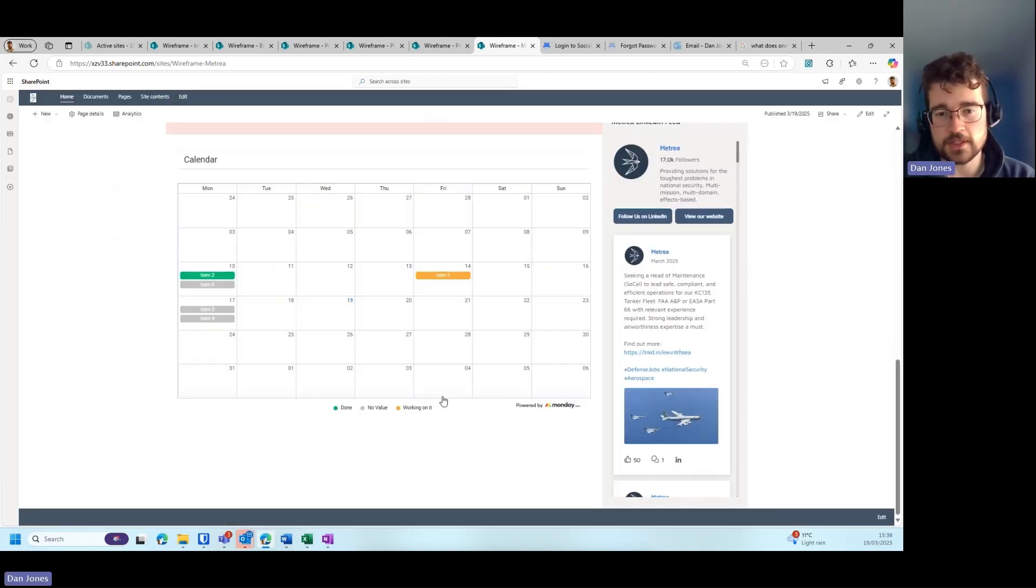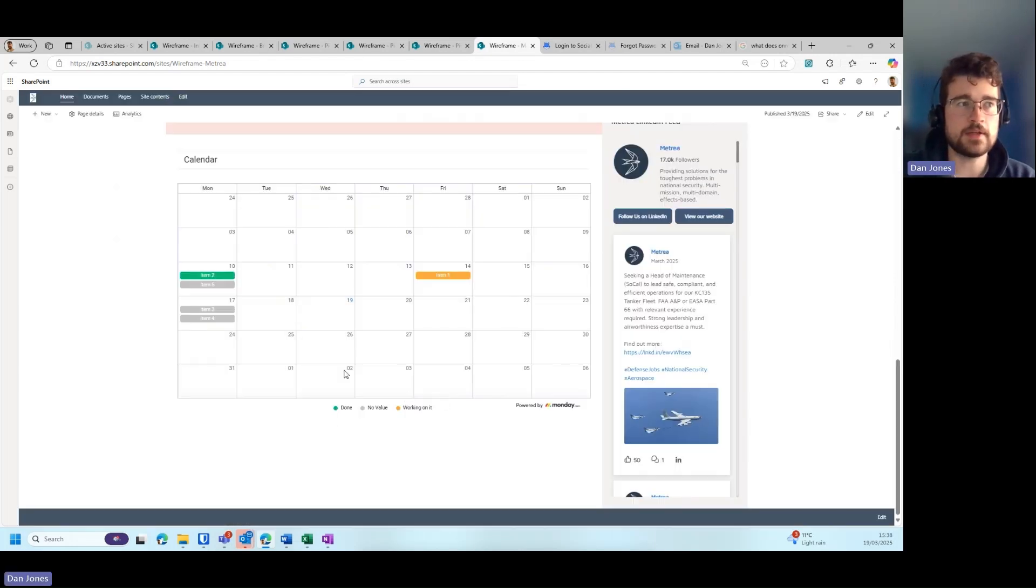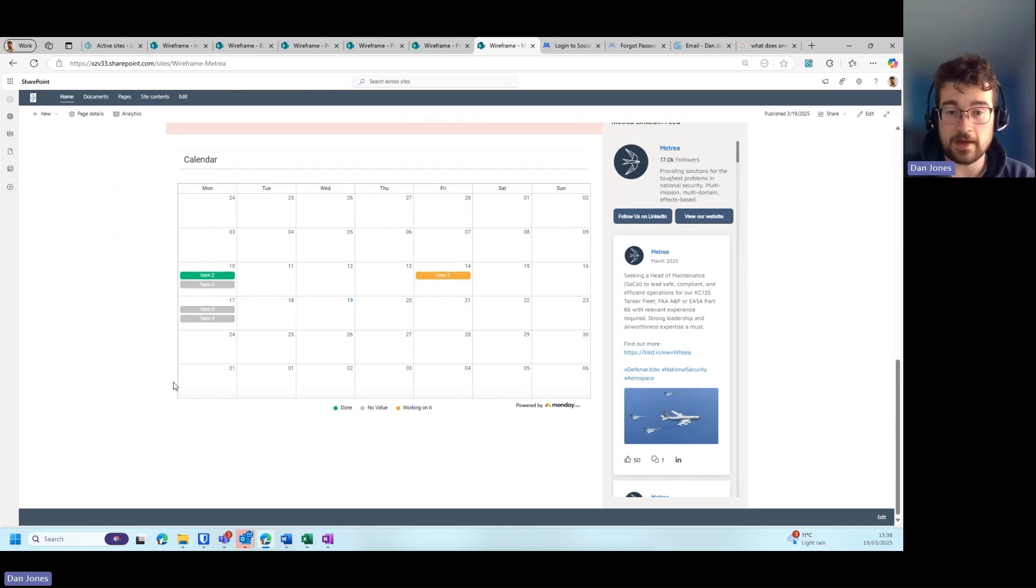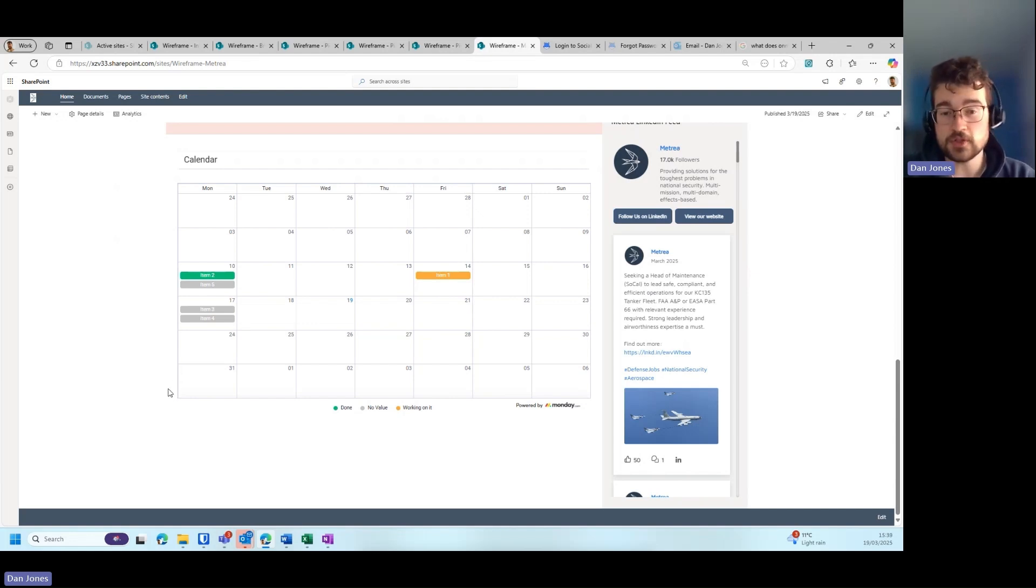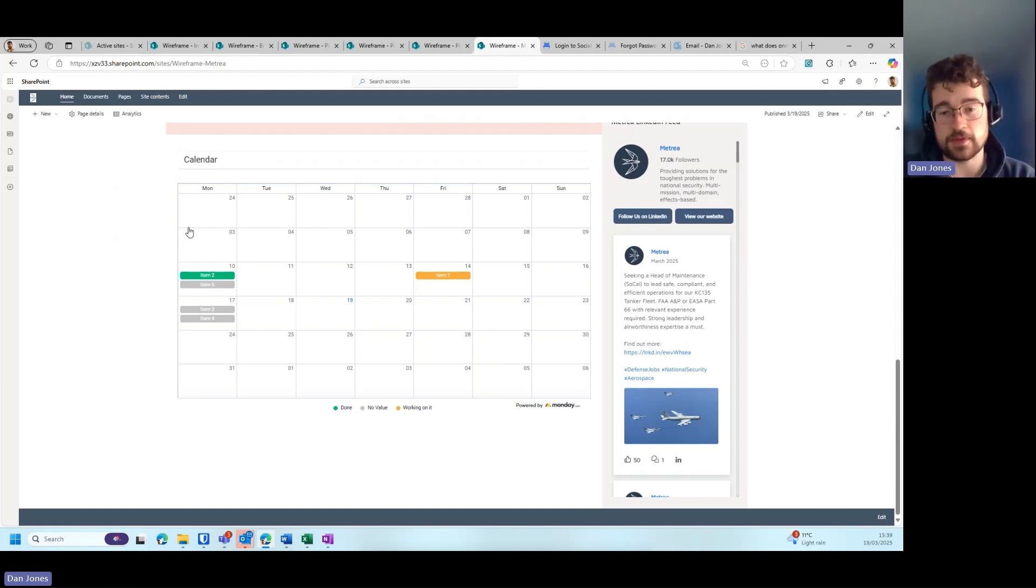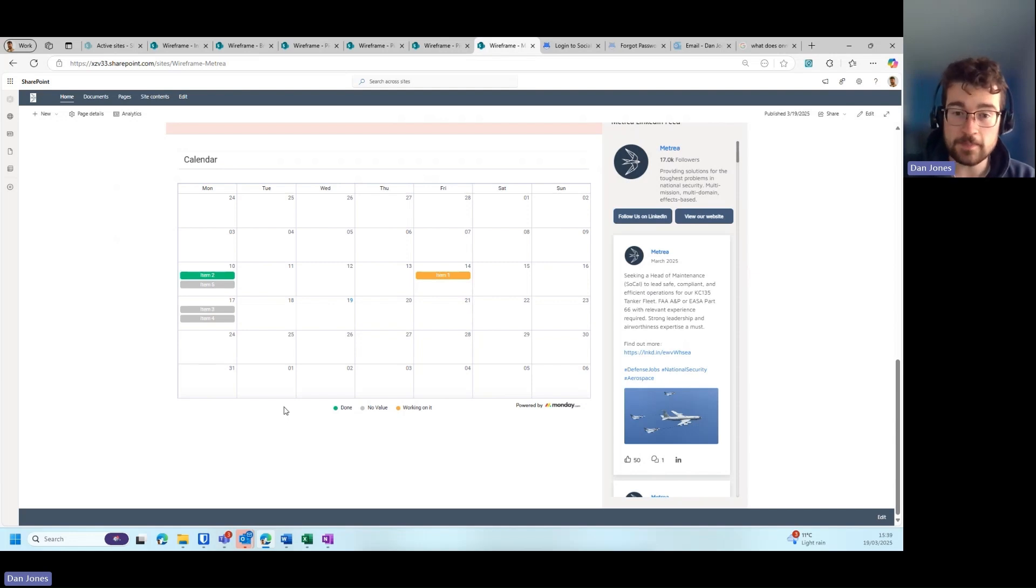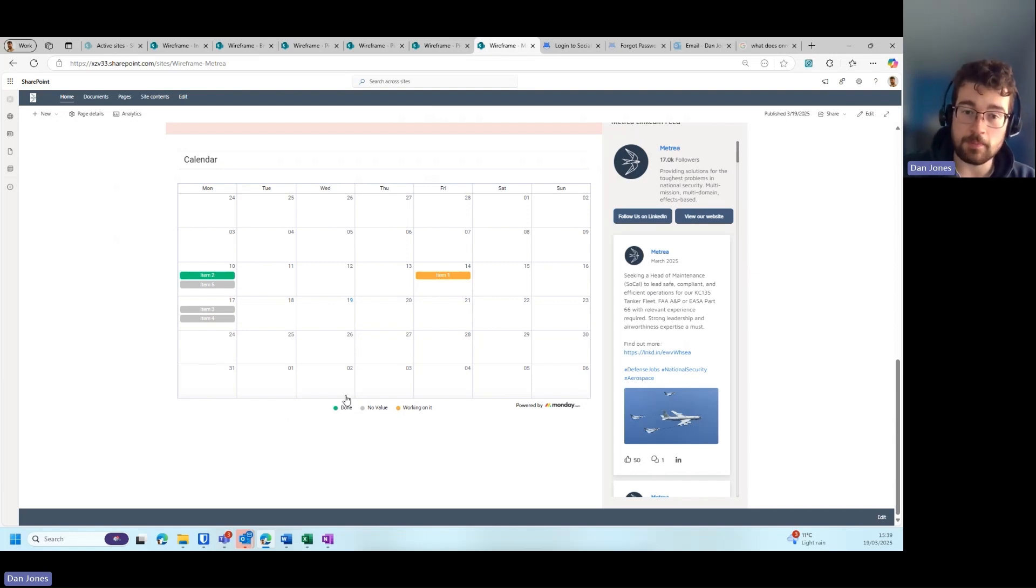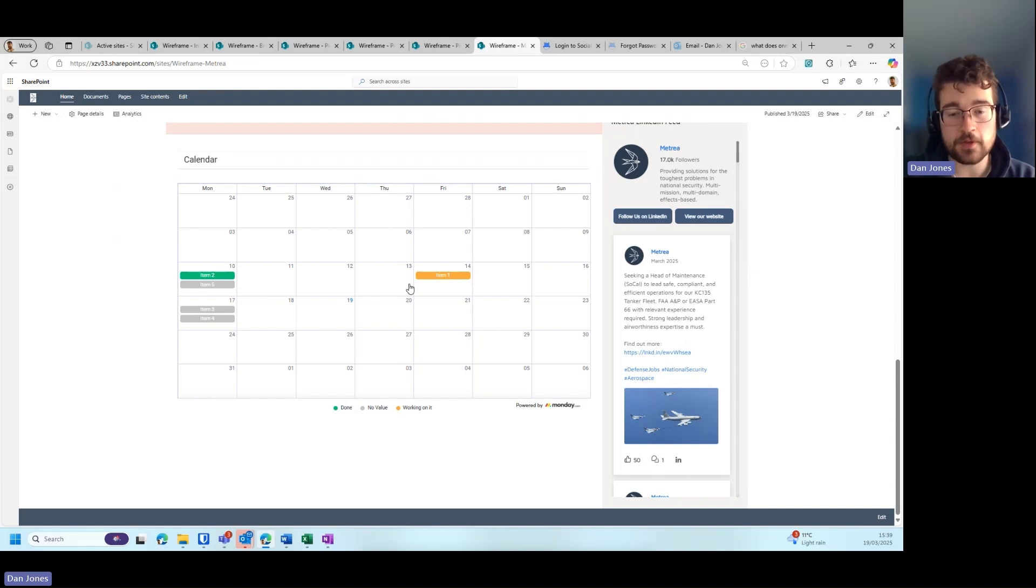Another tip I have for when you're considering building an intranet would be to consider using third-party calendars. If you already have third-party systems with items or dates within them, you can see here that we've managed to embed a Monday.com calendar within the intranet.